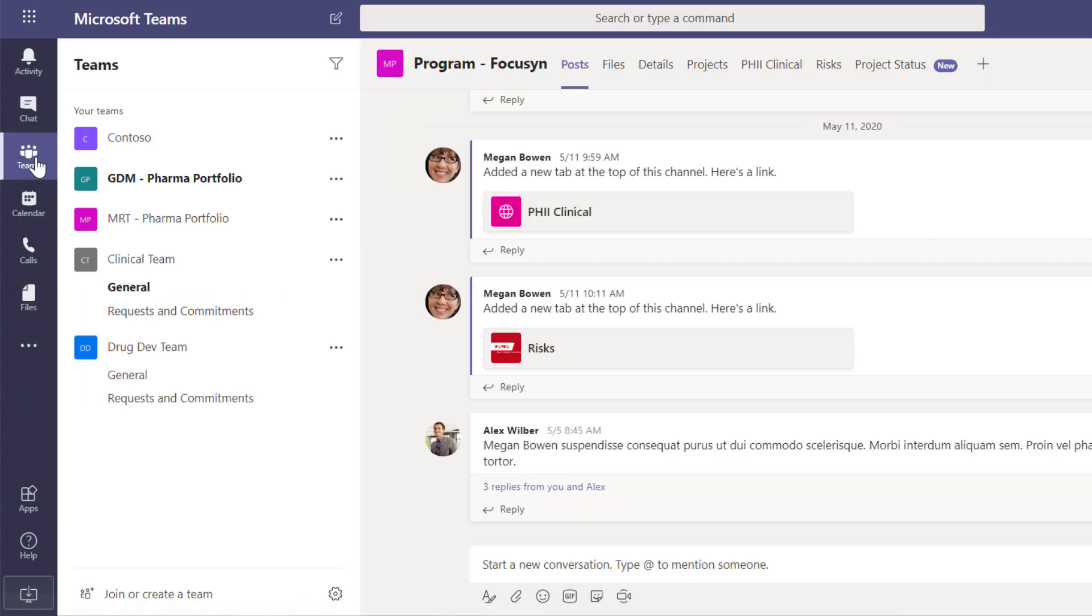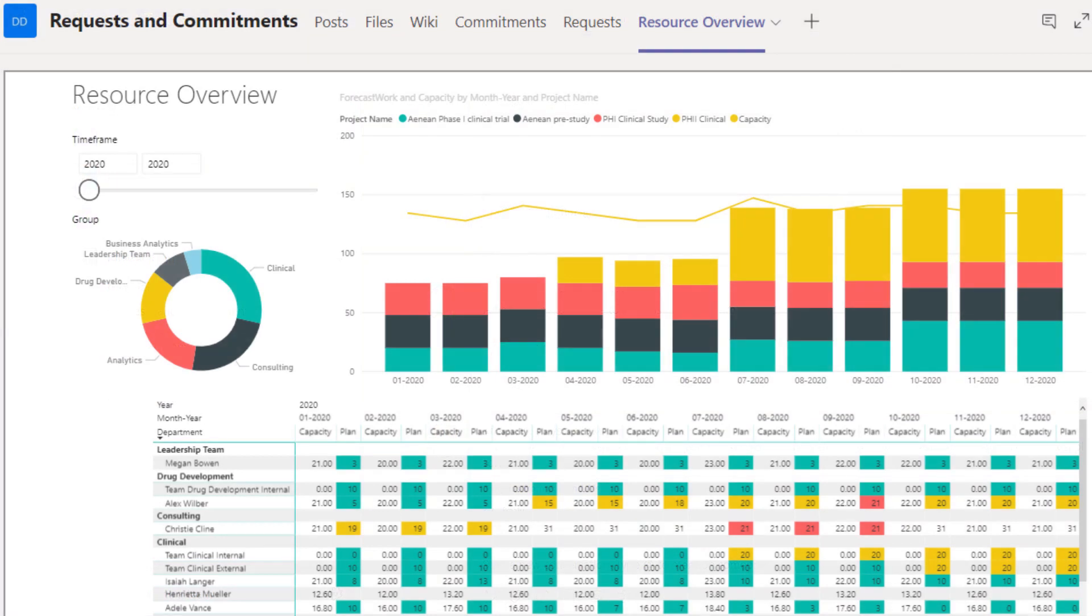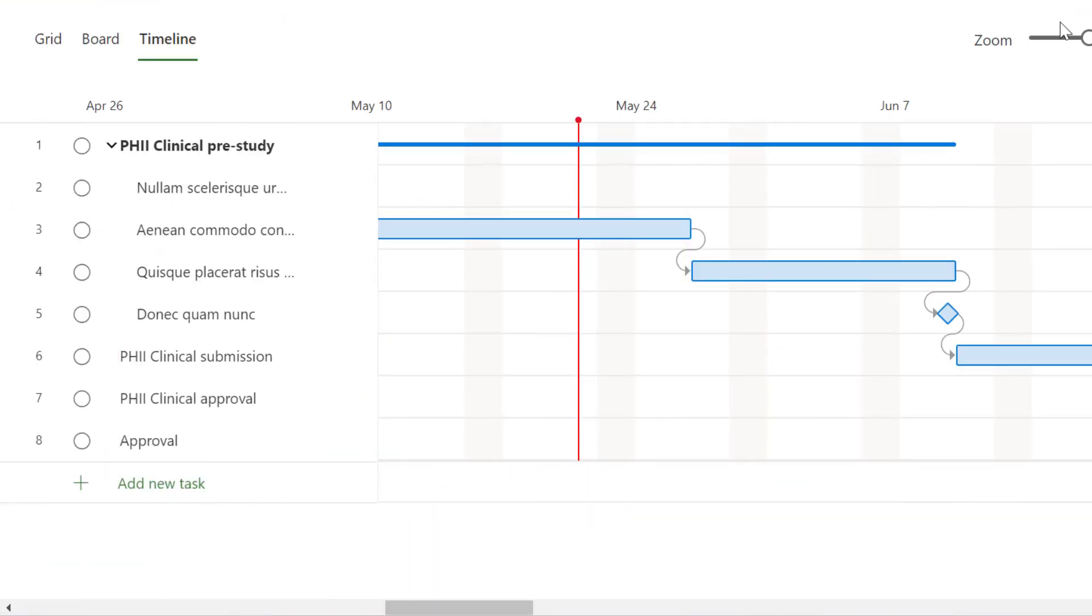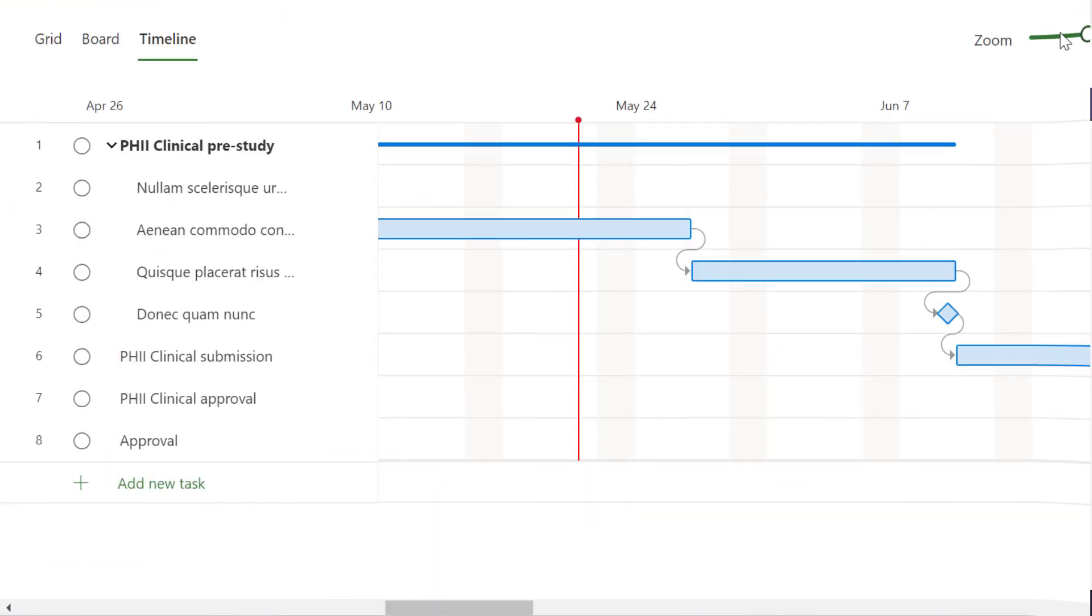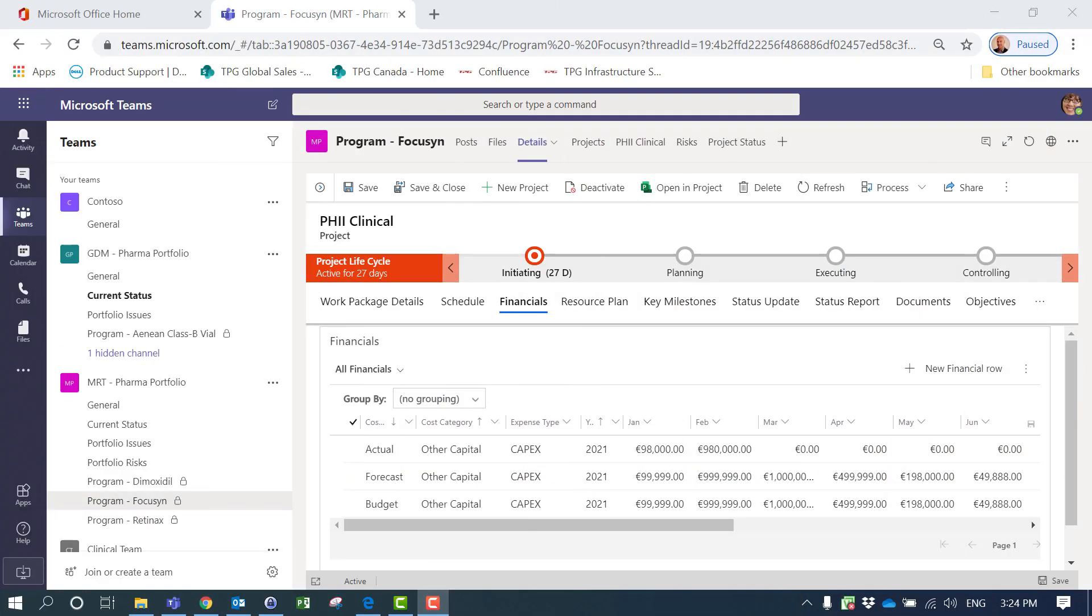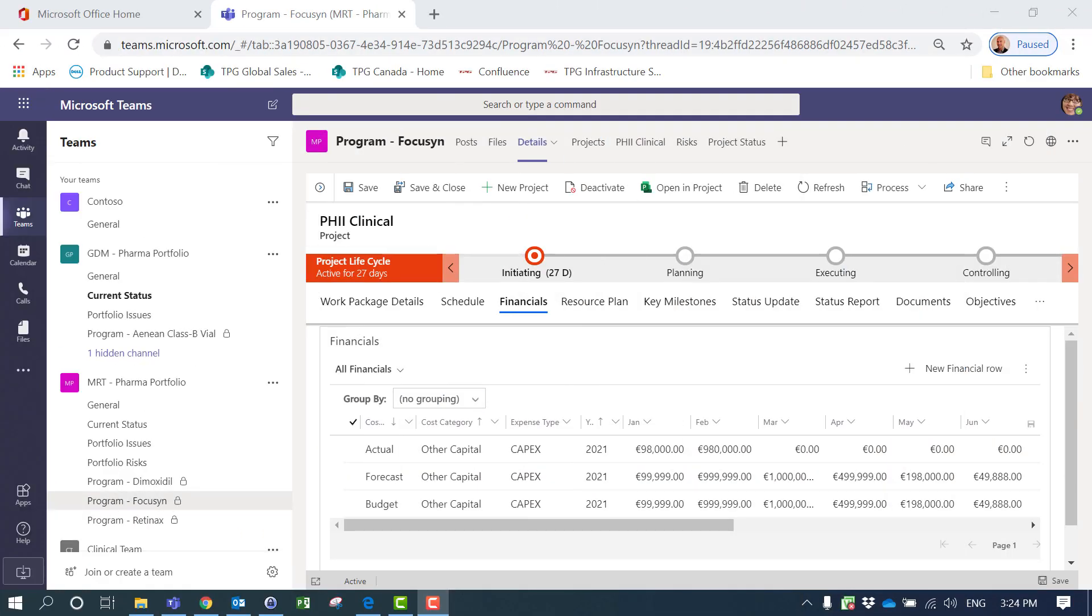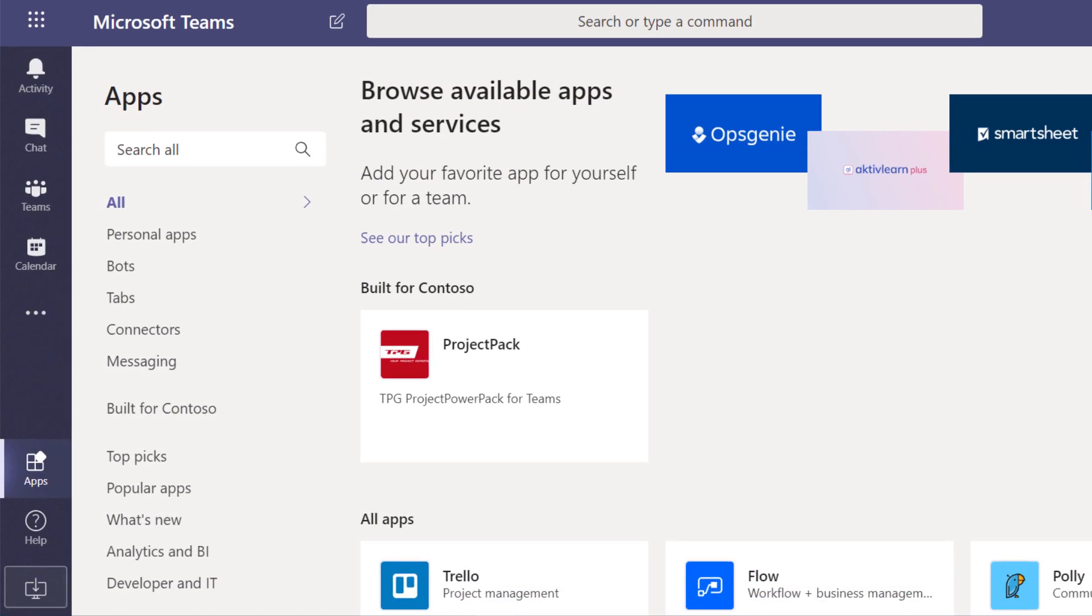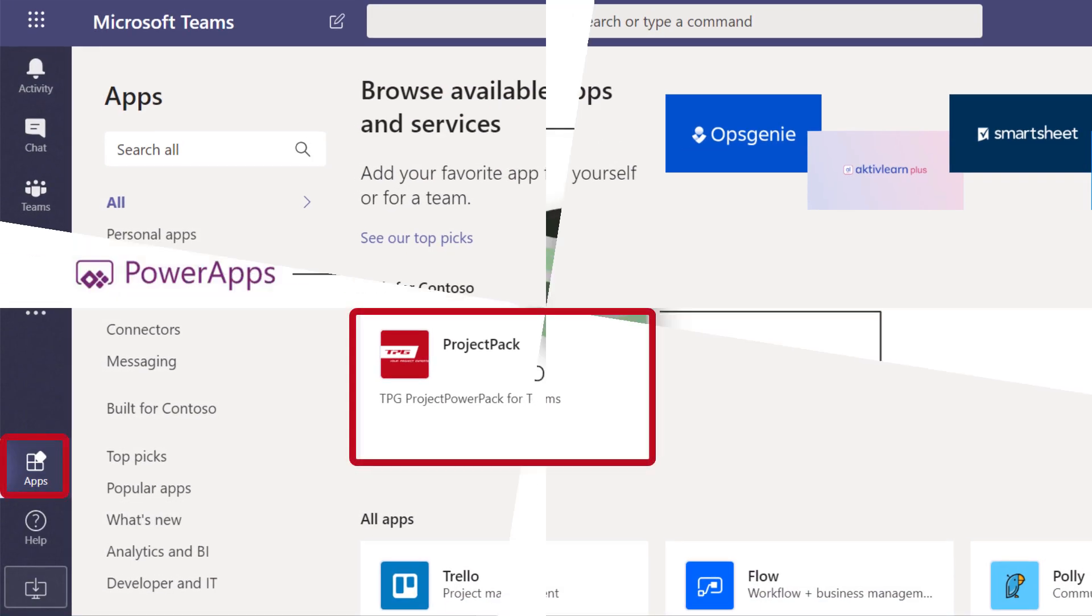A clever solution should be able to automate such things as resource management, scheduling, and even provide budget analysis in real time. The new TPG PowerPack app for Microsoft Teams provides that.